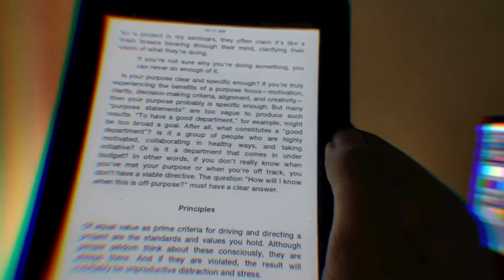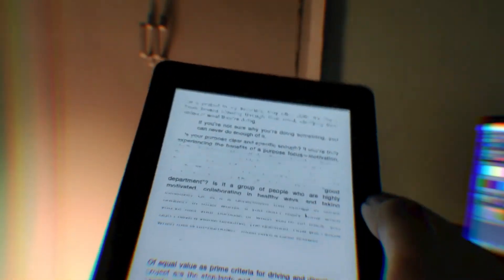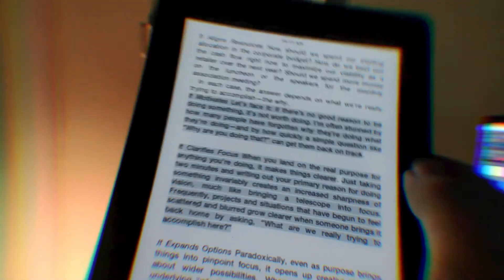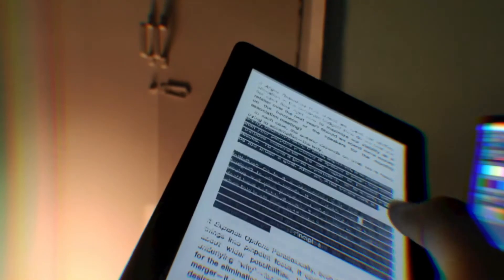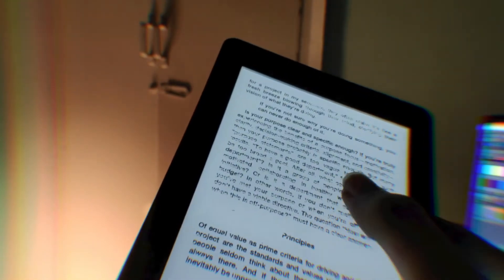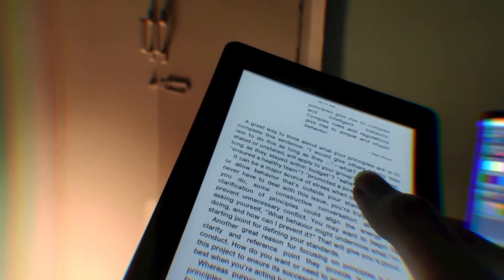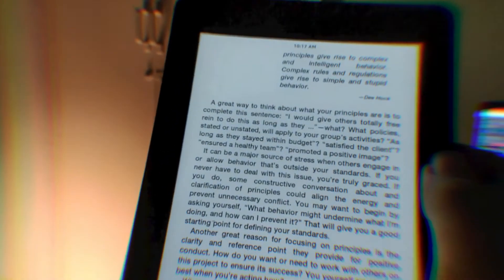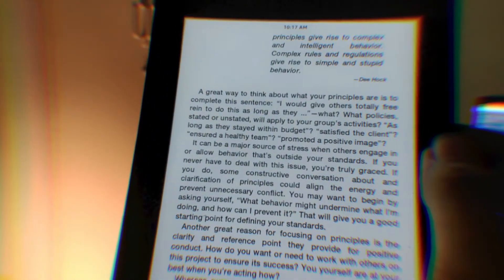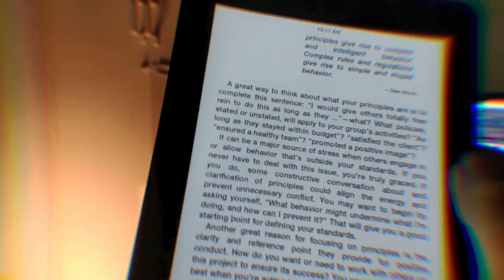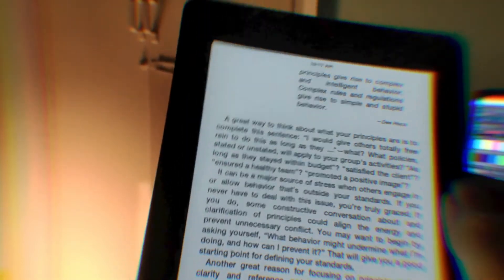So if you want to read any ebook or PDF document on your Kindle for free without purchasing it from the Kindle store, then this video is for you because today I'm going to show you just that.